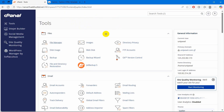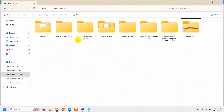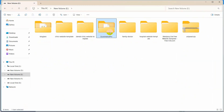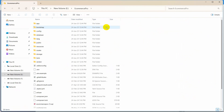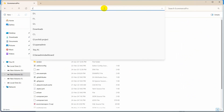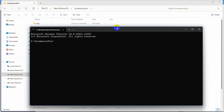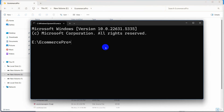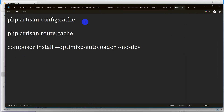Before I upload my Laravel project to the cPanel, I need to run some commands in the project directory. So here if I just go to my project folder, you can see ecommerce pro — this is my Laravel project. I am going to open a command prompt here in the project directory, and I am going to write three commands so that I don't get any issues after uploading my project to the cPanel.